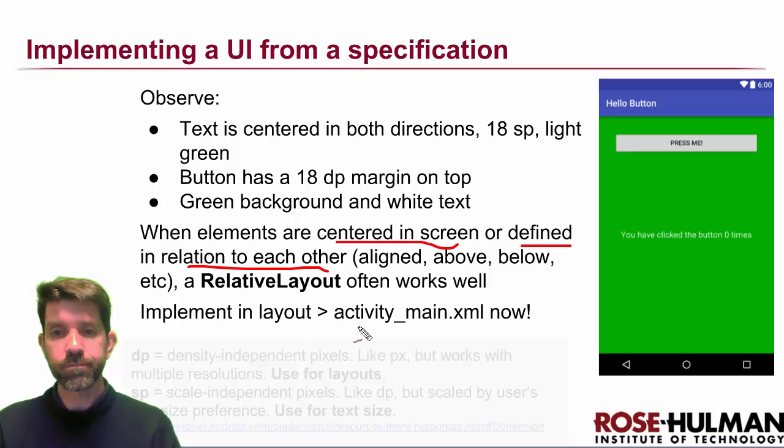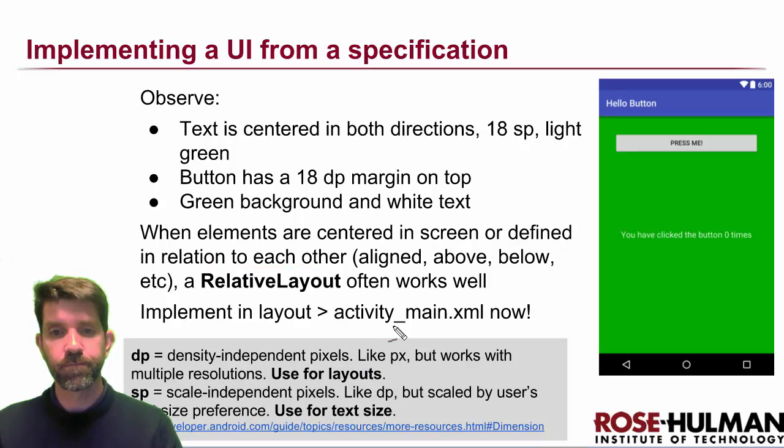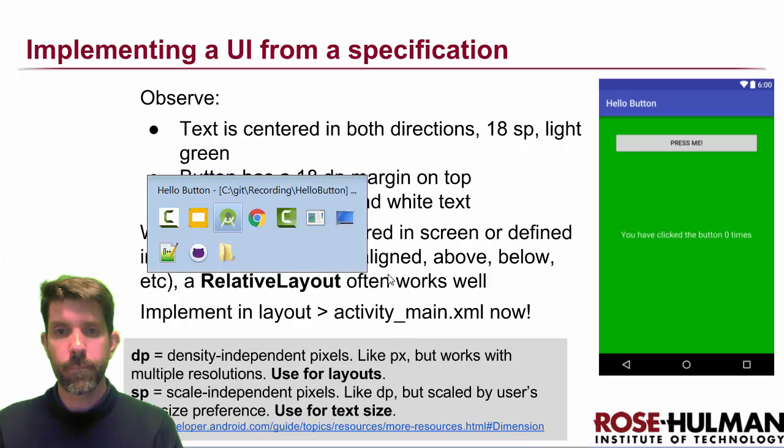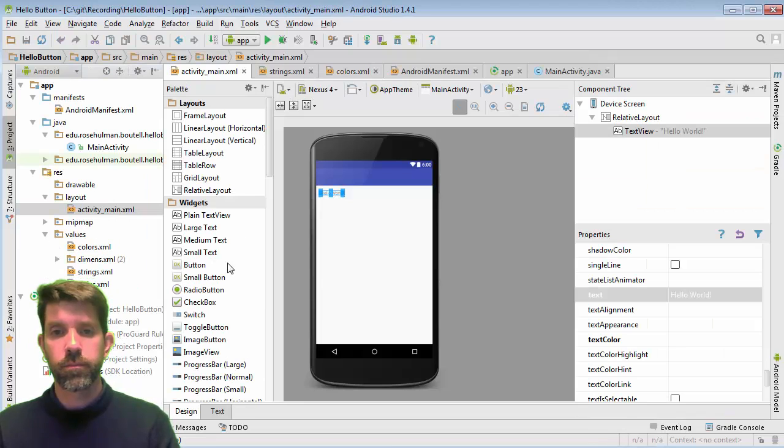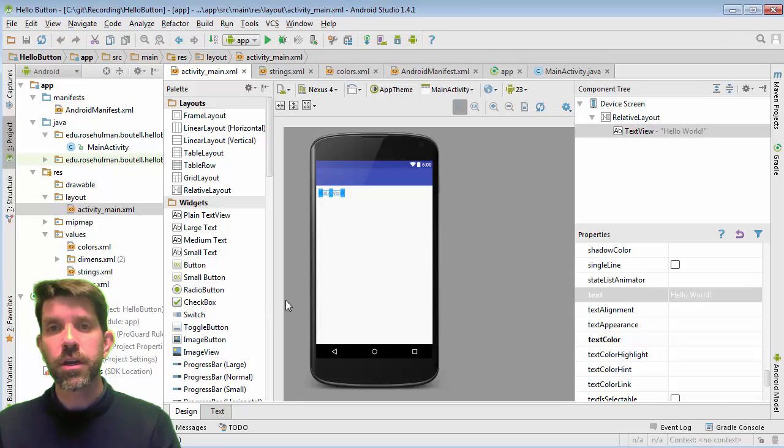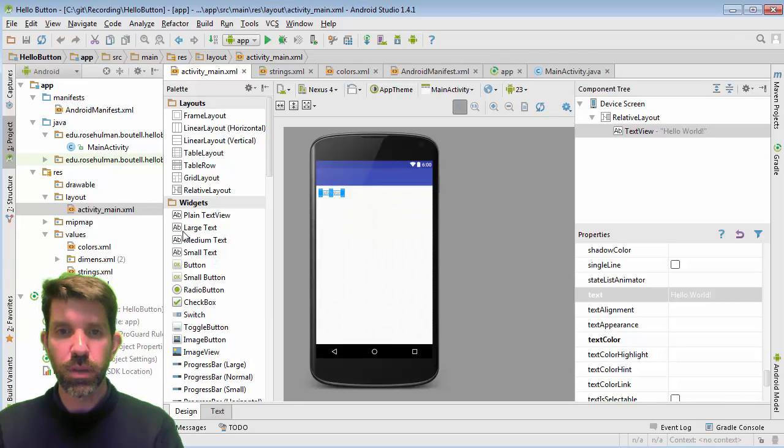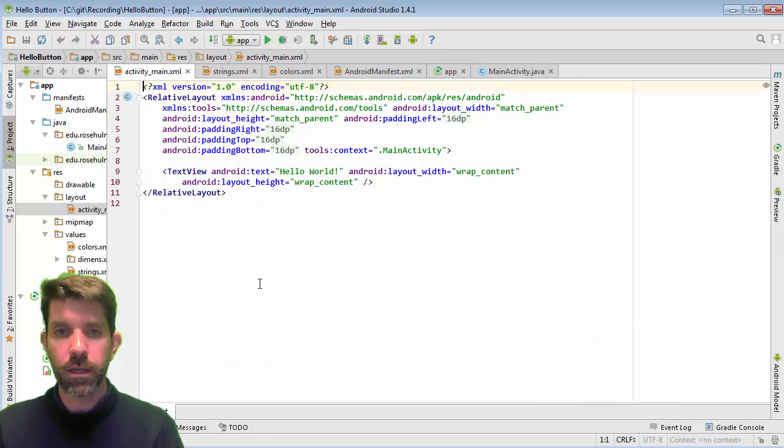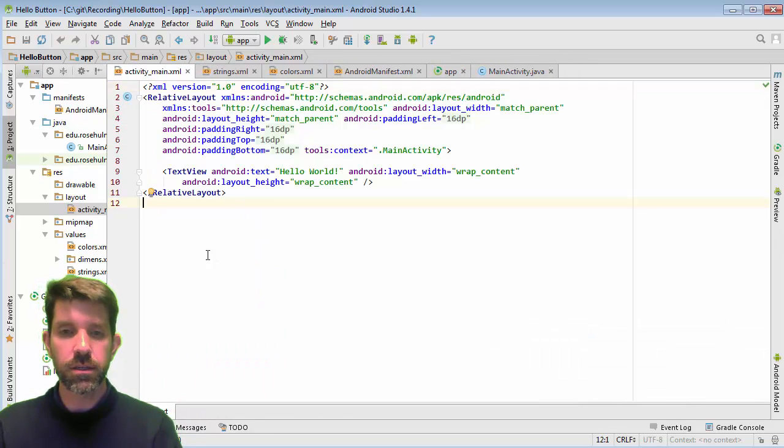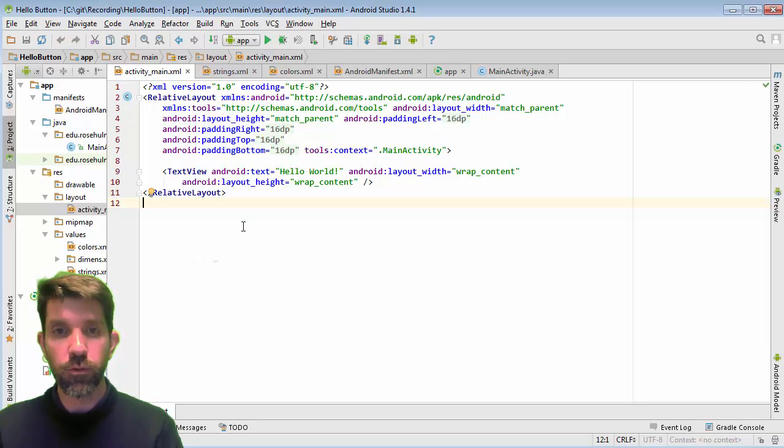So we're going to implement activity main dot XML. All right. So here I am in activity main. We see that we just get this blank guy to start with. And I'm going to pull it a little bit bigger here. Take a look at my text. I usually like to work with things in text as much as I can. I'm going to format this guy.